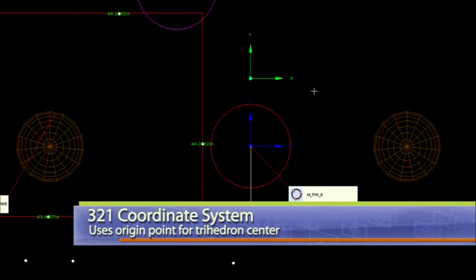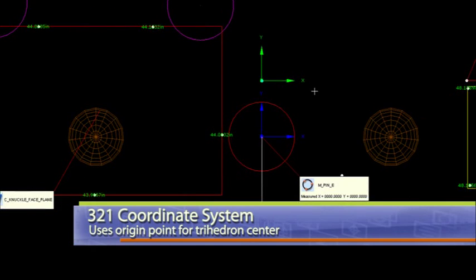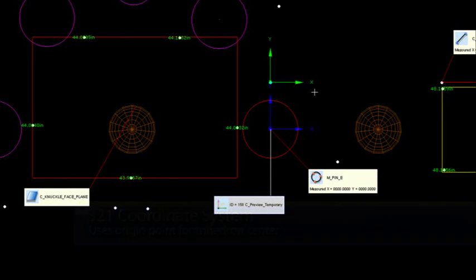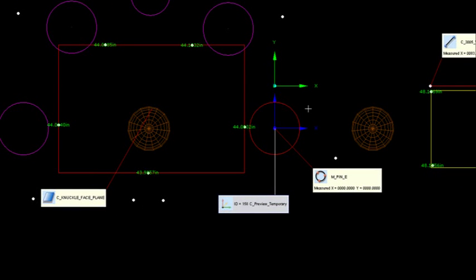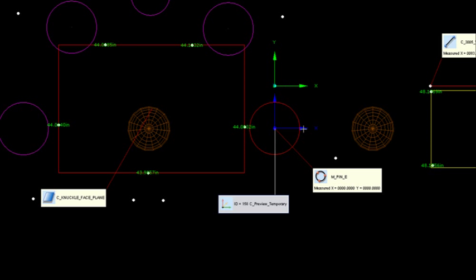So both are very useful coordinate systems to use to align this part to some dimensions on your drawing, or to align it to a CAD model at some point. But I just wanted to show you guys the difference between the perpendicular intersect, which my client wanted here, and the 3-2-1.